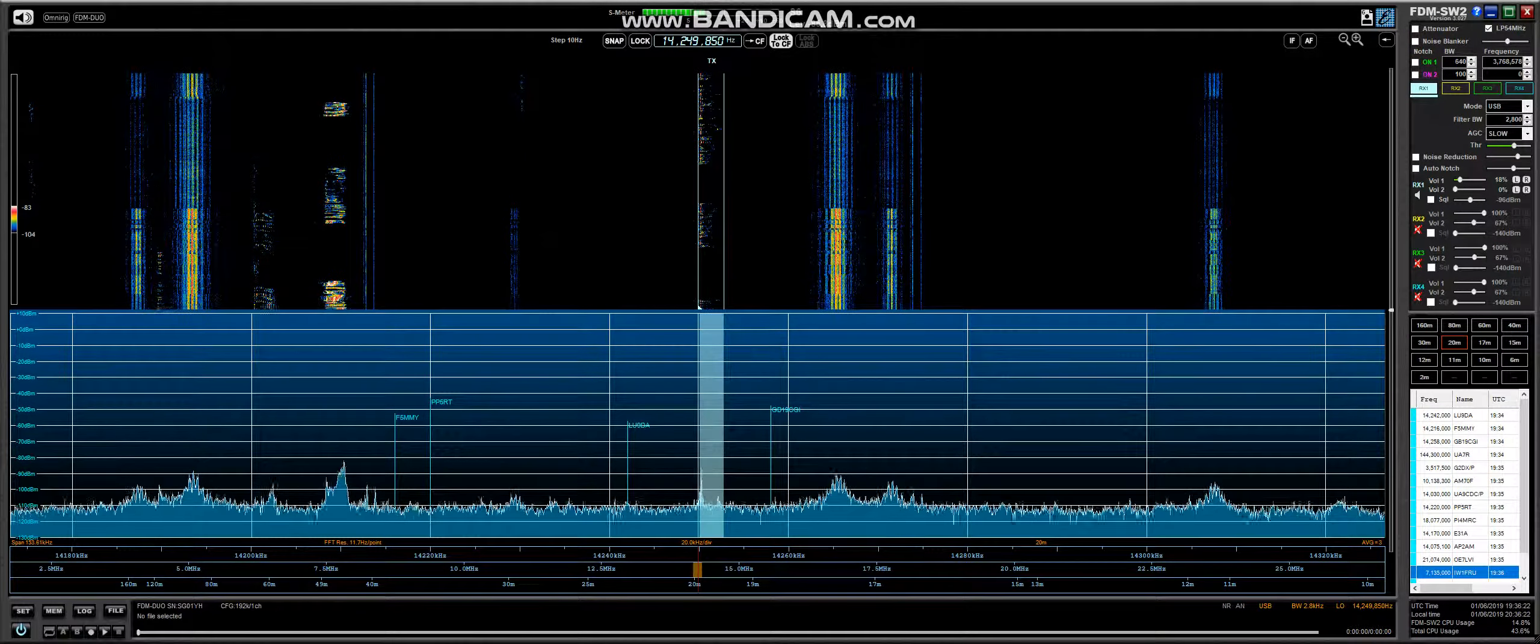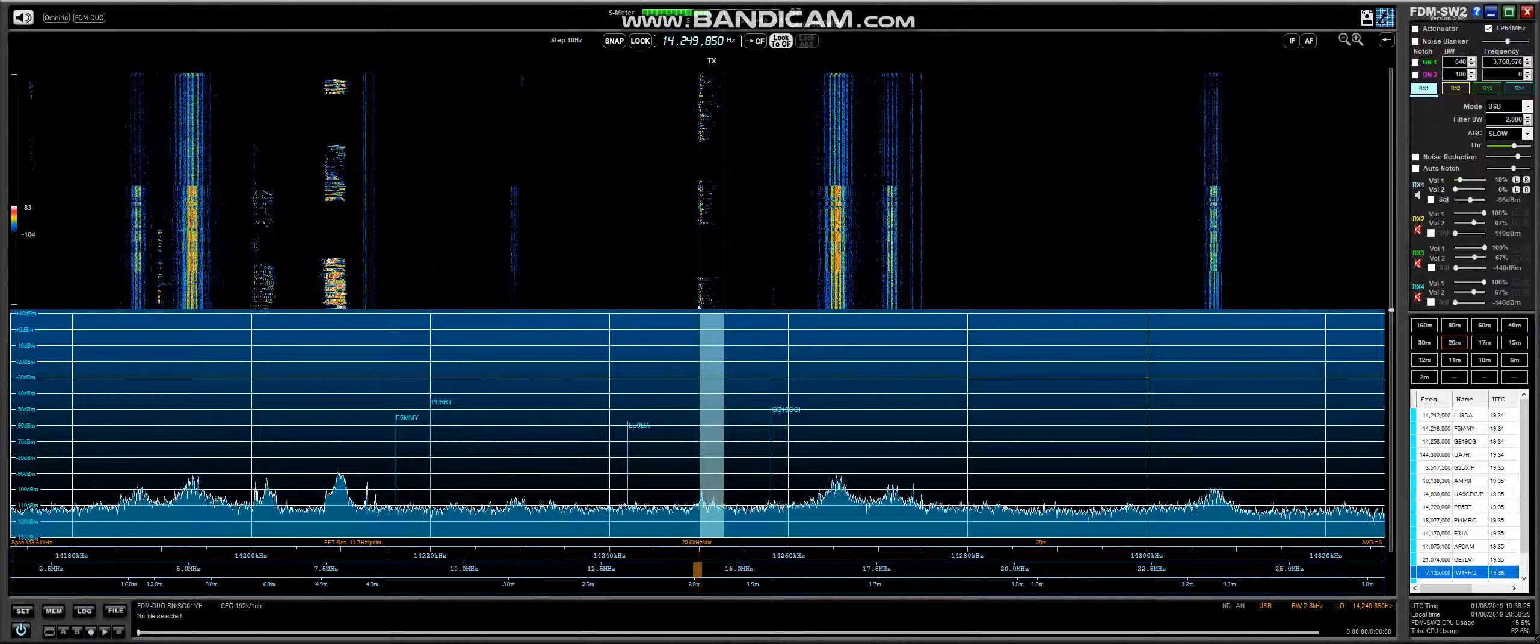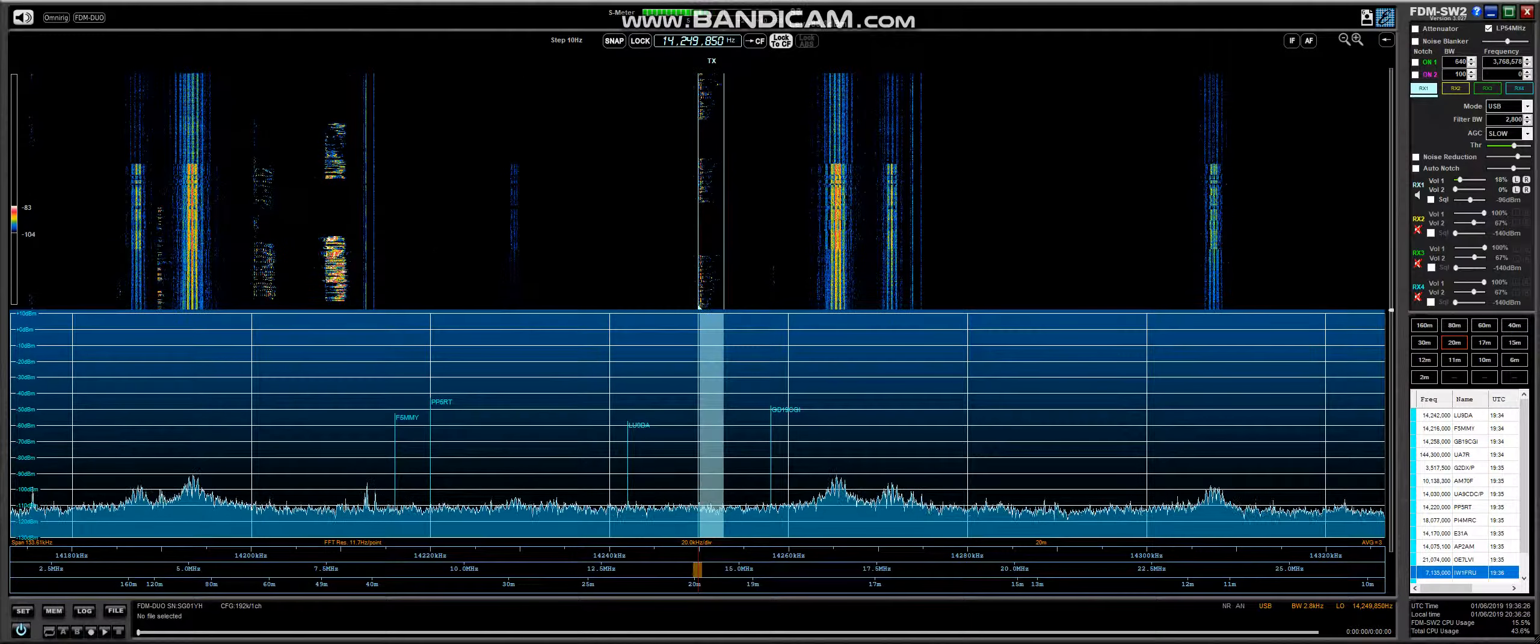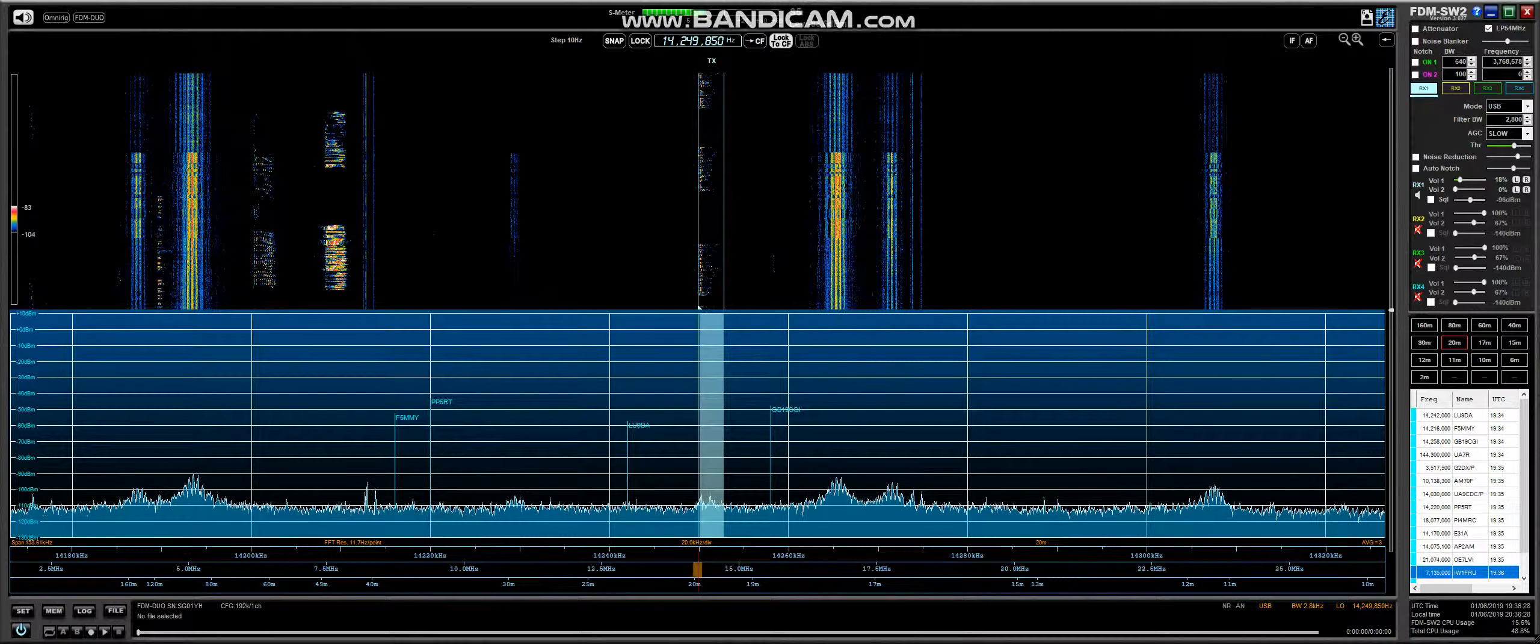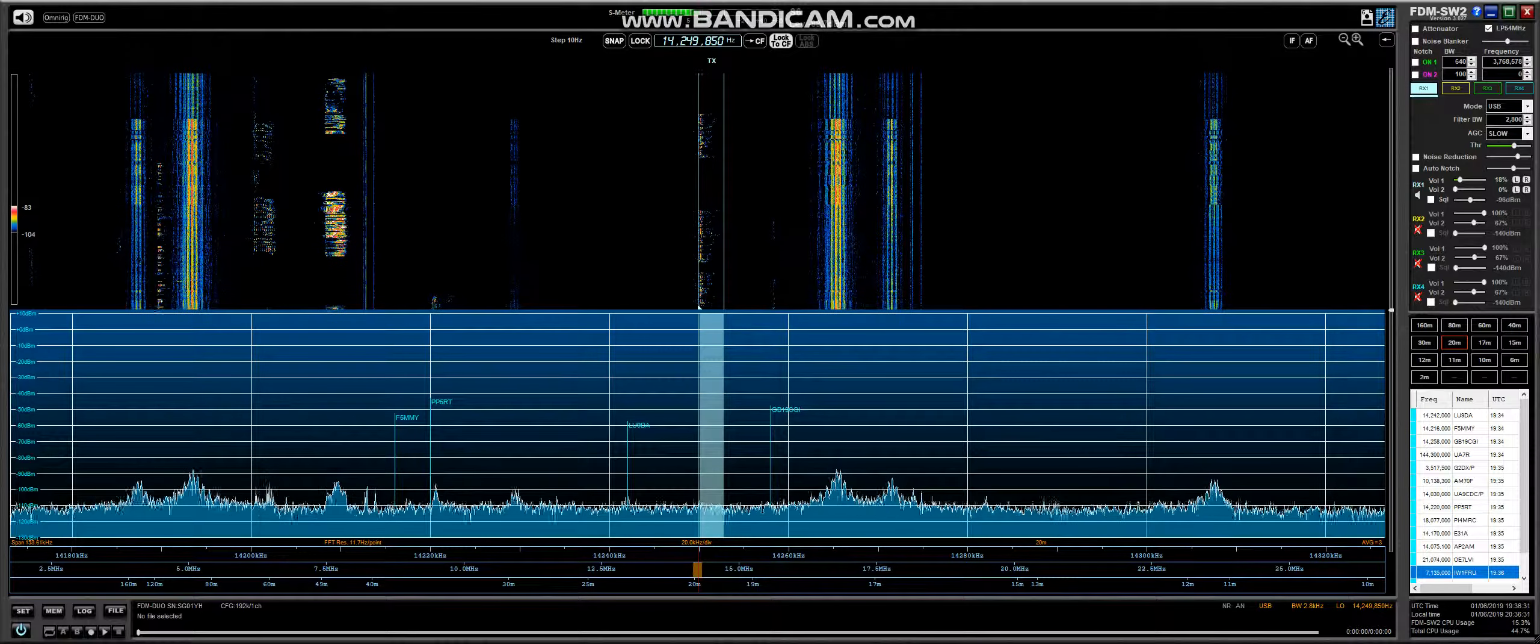CQ 20 meters, beaming South America, this is ECHO 77, Bravo. ECHO 77, Bravo, calling CQ.